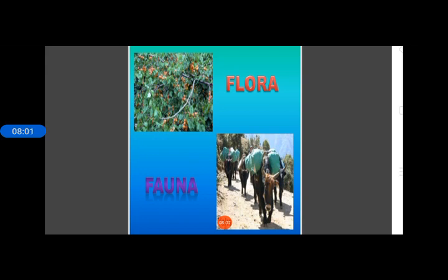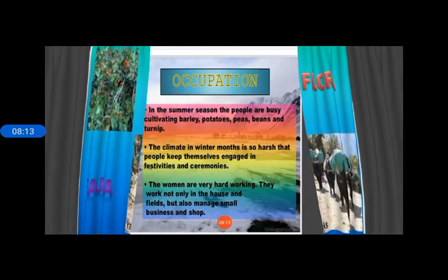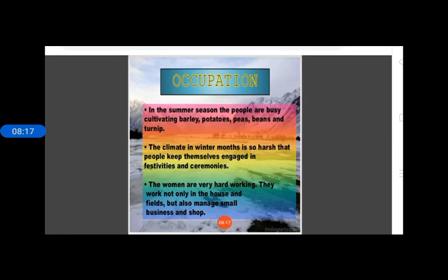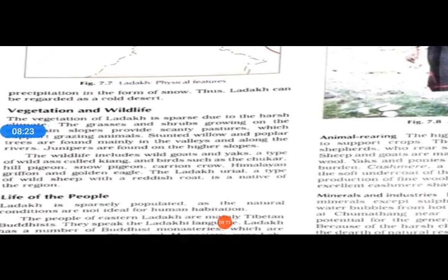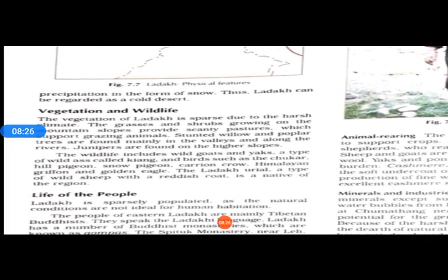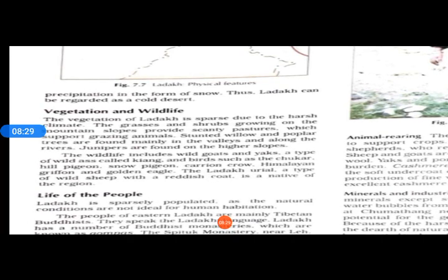At greater altitudes of around 6,000 meters in Ladakh, let us see what type of flora and fauna and natural vegetation we find. The vegetation of Ladakh is very sparse and limited due to the harsh climate. Only thorny bushes grow in these parts and even they are scattered, since Ladakh is very dry.